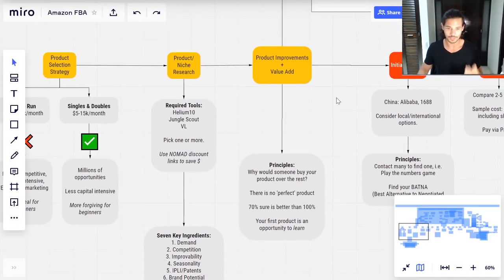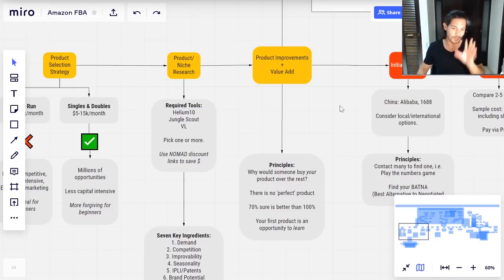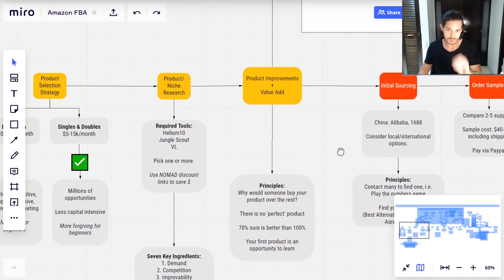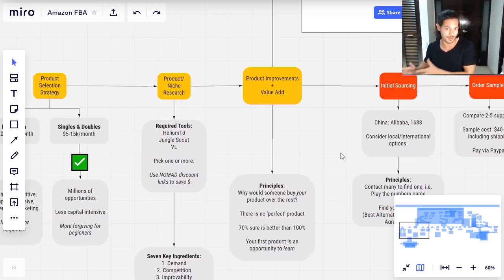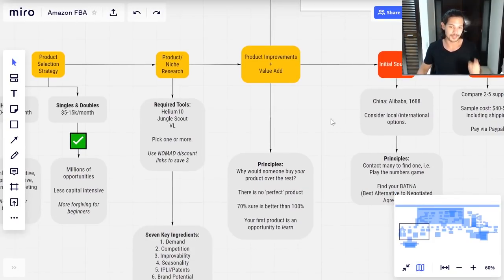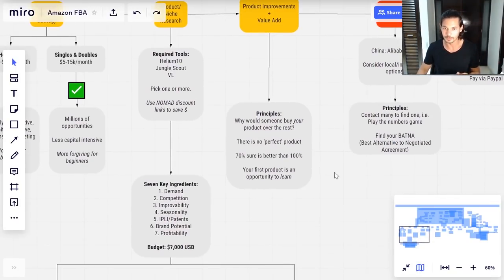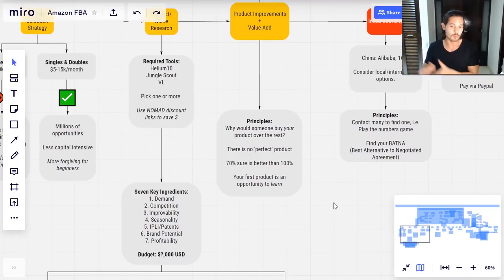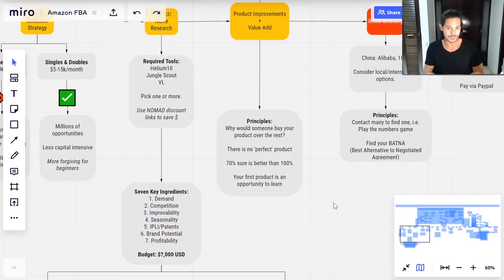I want to stress this again as the second step in the process: once you've found niches using these tools, the most important part — and probably the single step where you can gain or lose the most value, where you can make or break your Amazon FBA business — is in the product improvements. It's where you're adding value. Here are some principles to follow: firstly, ask yourself why would somebody buy your product over the other products? If you have no answer, in Amazon FBA in 2020 you are not going to be successful.